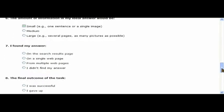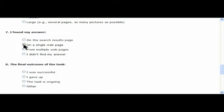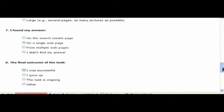And at number 7 here, I can say whether or not I found the answer. In this case, it was on a single page, and I was successful.